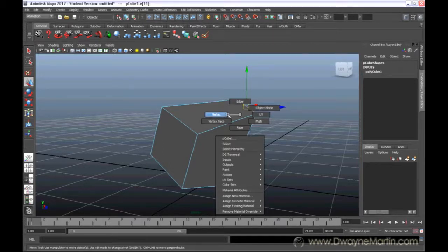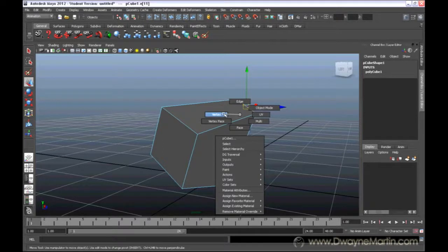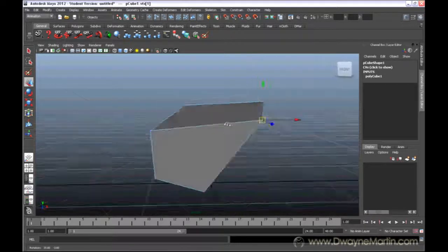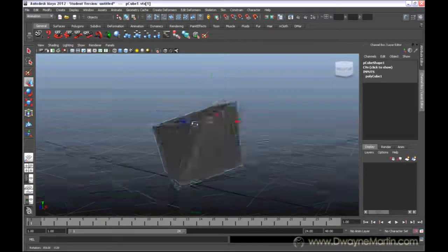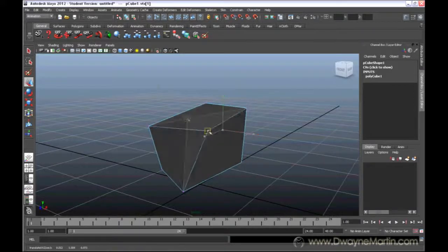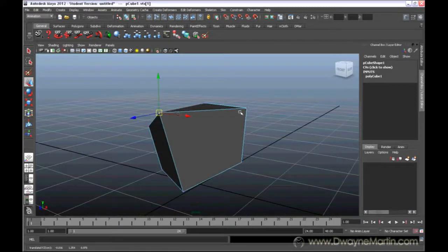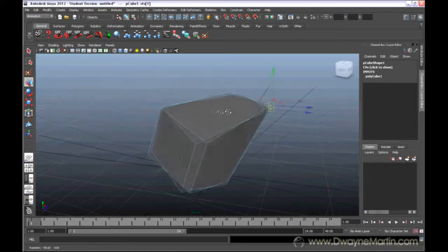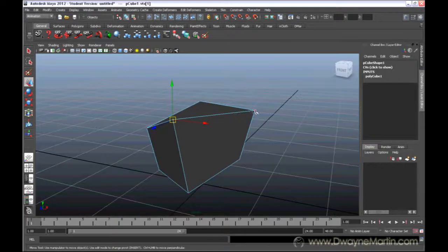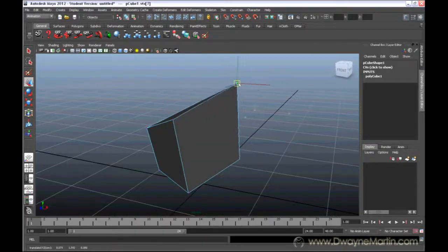Now, the next option is vertices or vertex. When you click on a vertex, they're basically the points where your edges meet. So, you can move these around. You can't really rotate them or scale them. You can just move them around because they're the points where the edges meet.